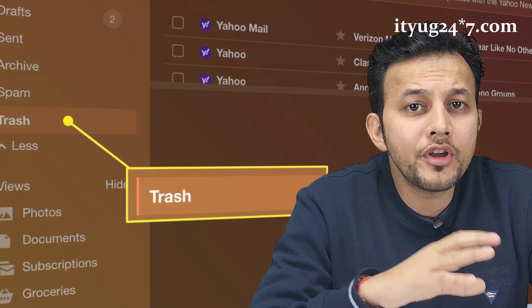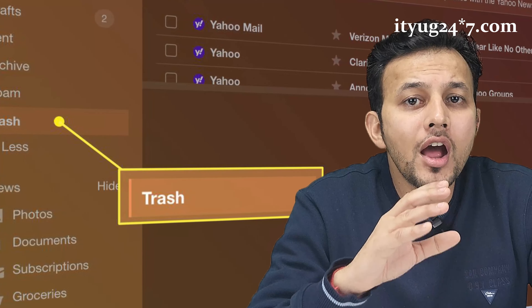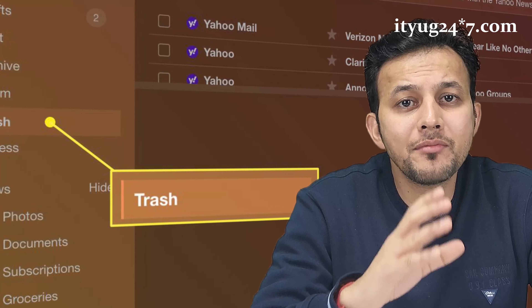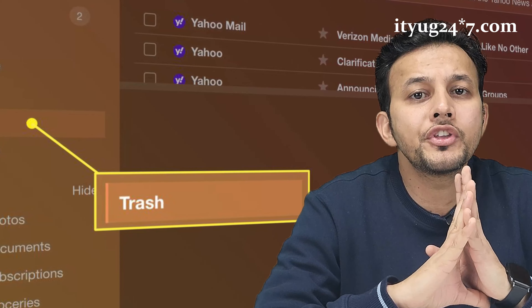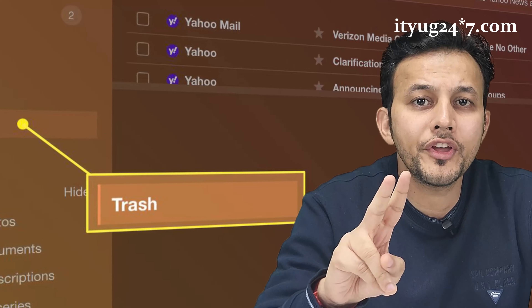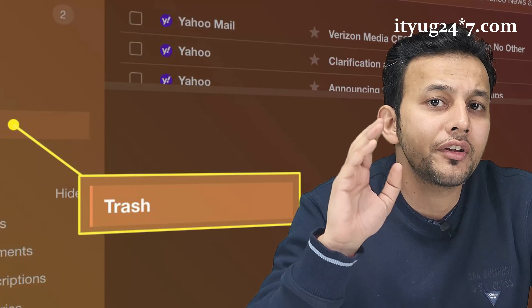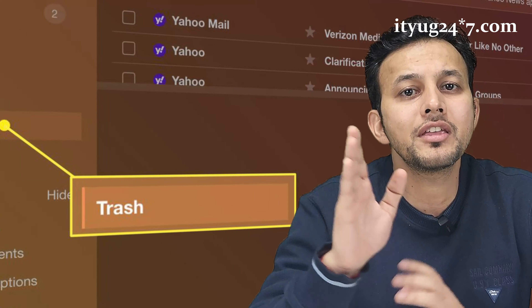Hello guys, welcome to our channel iTube247. Today the topic is how to recover your Yahoo deleted emails. In this video we will tell you the two ways by which you can recover your emails which were deleted by mistake.